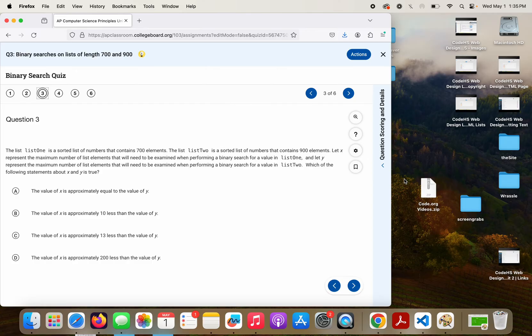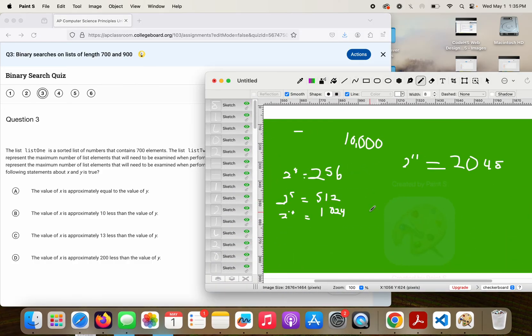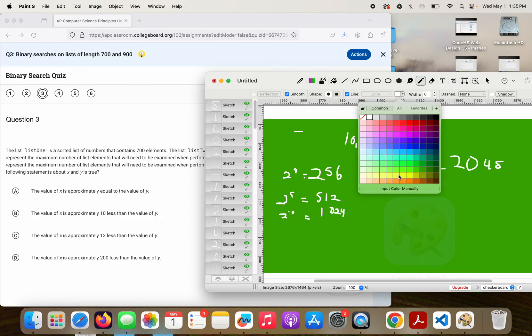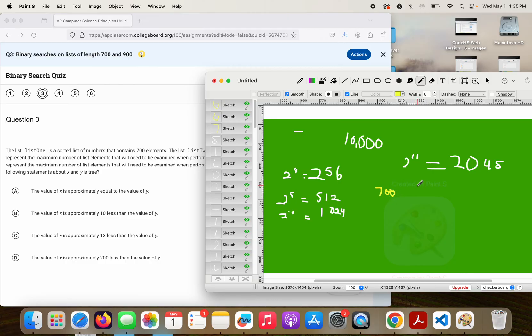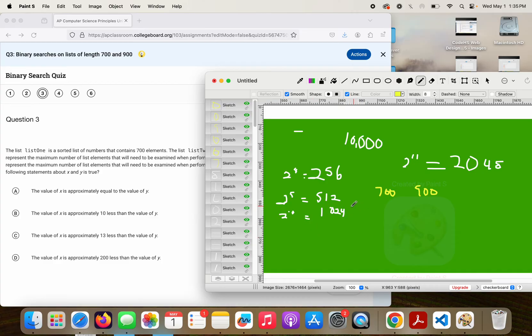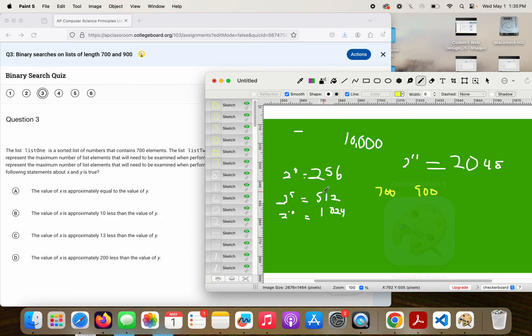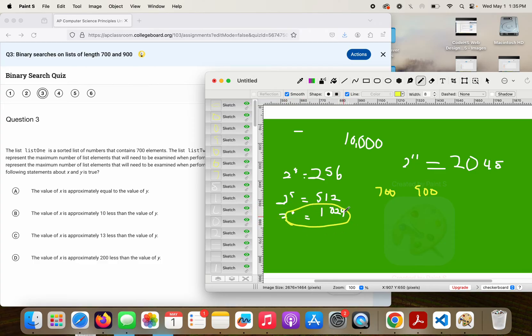Okay, so let's go back to that same concept we were doing. So I've got 700 and I've got 900, and I need to know how many bits can be representable. I know, again, 2 to the 8th is 256, 2 to the 9th is 512, 2 to the 10th is 1,024.